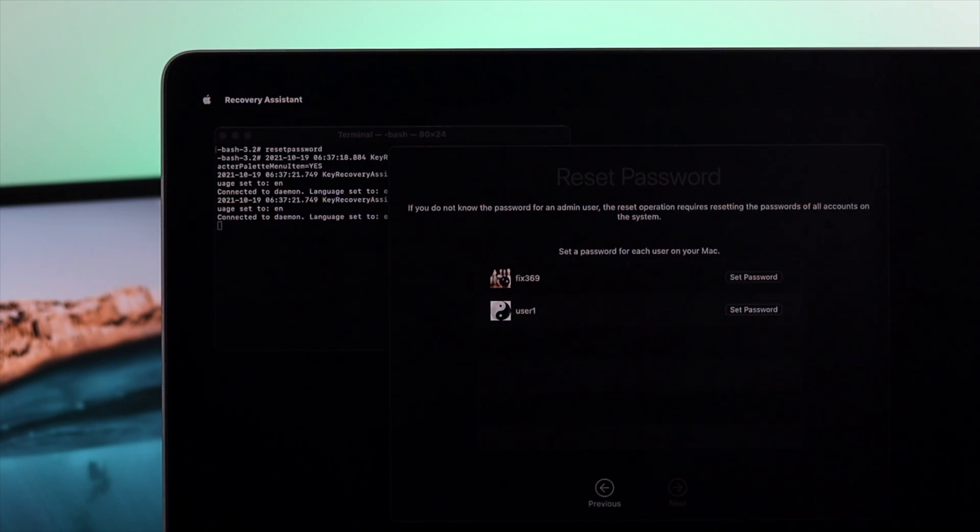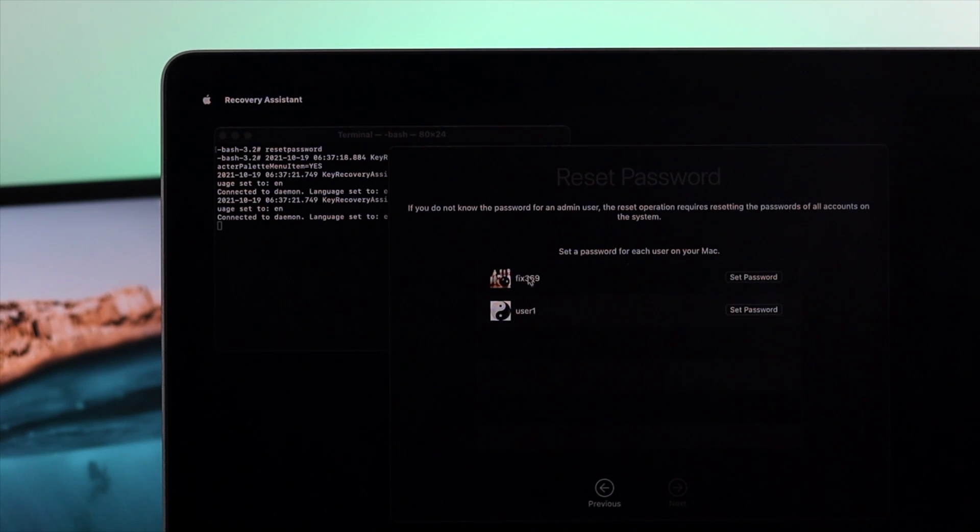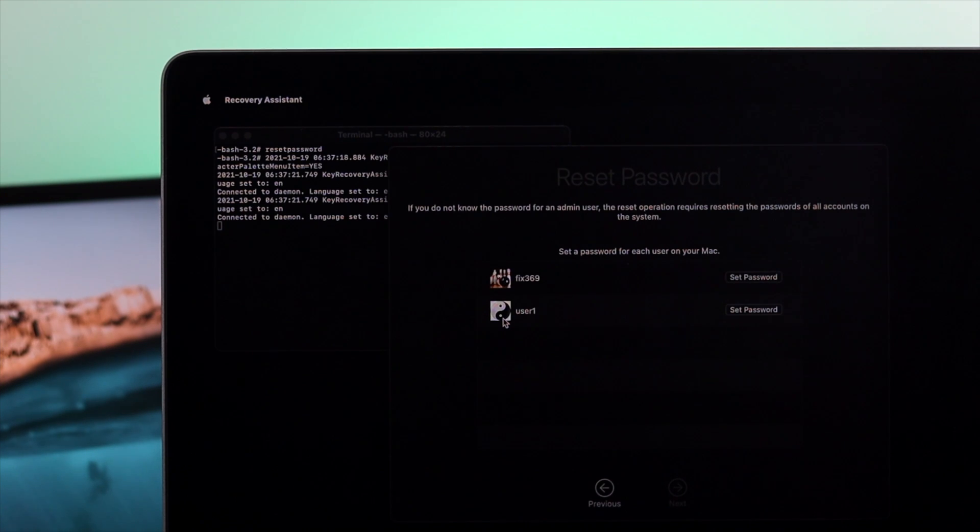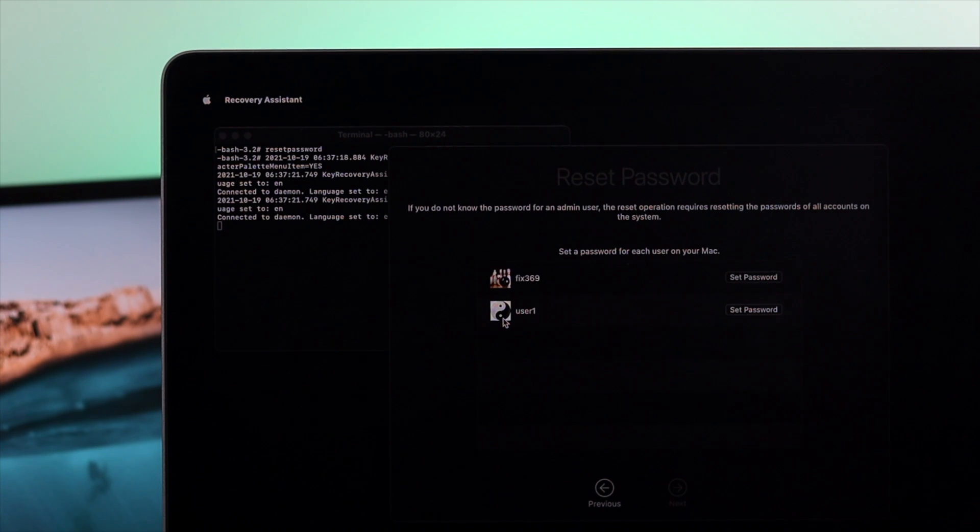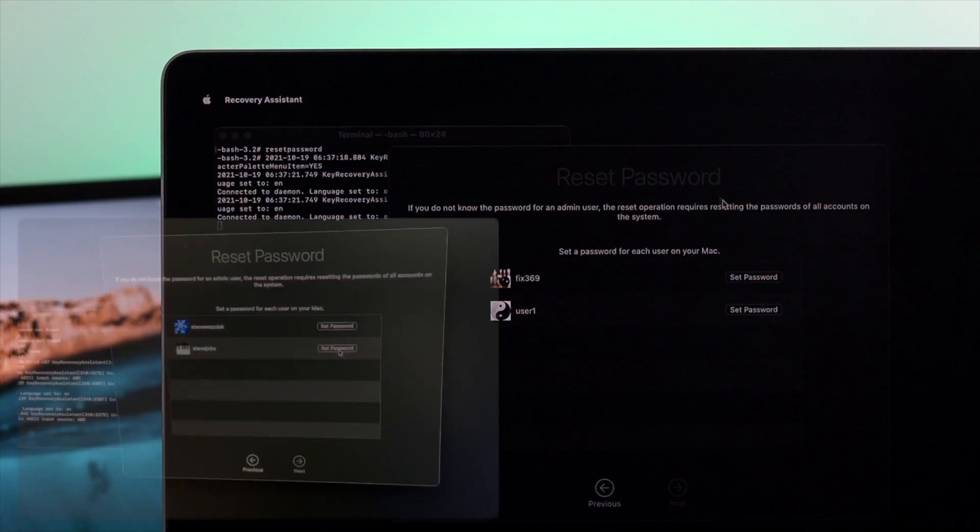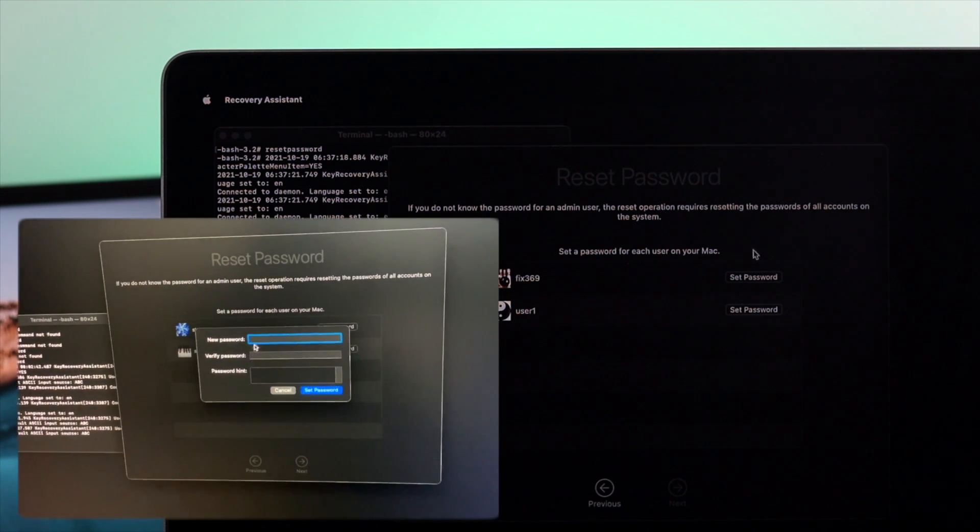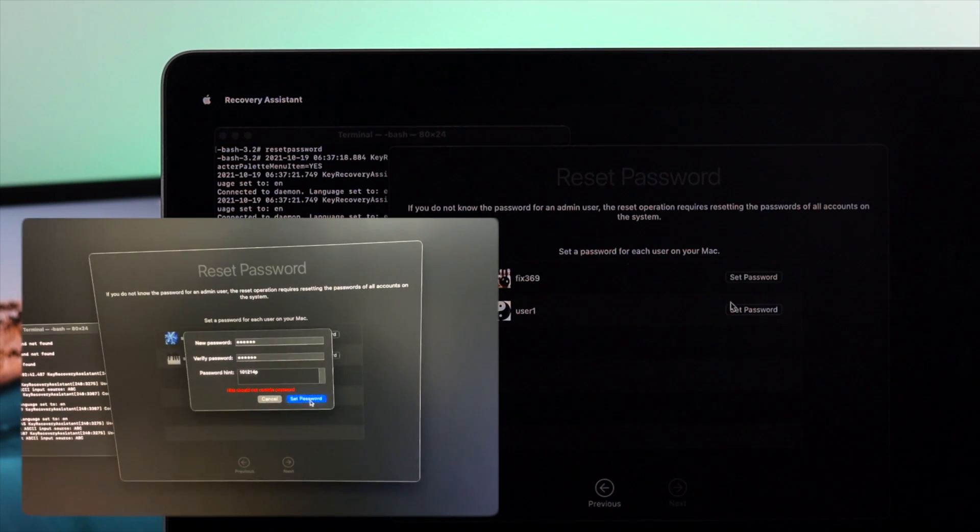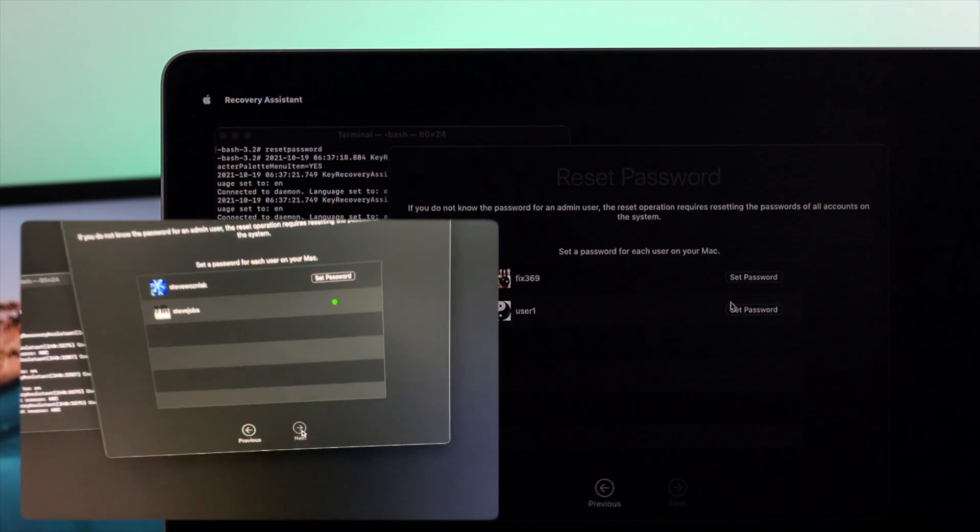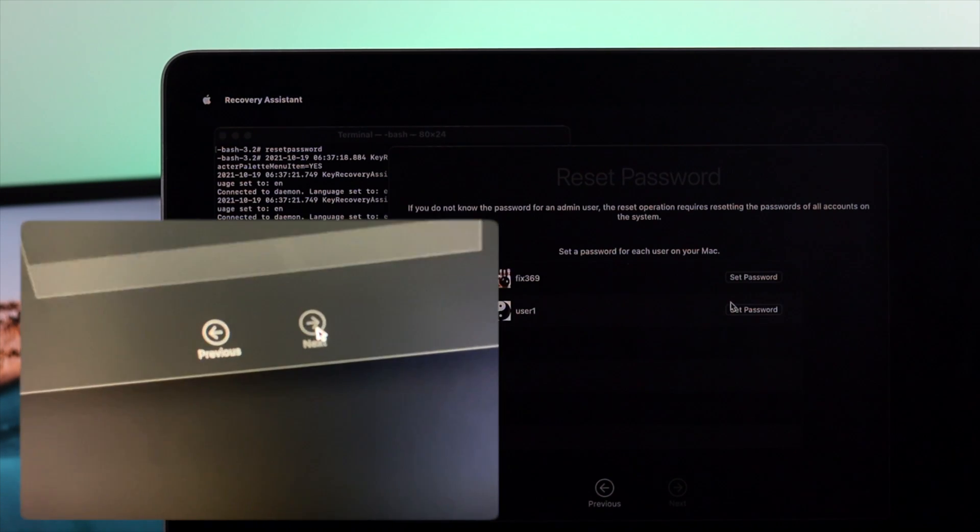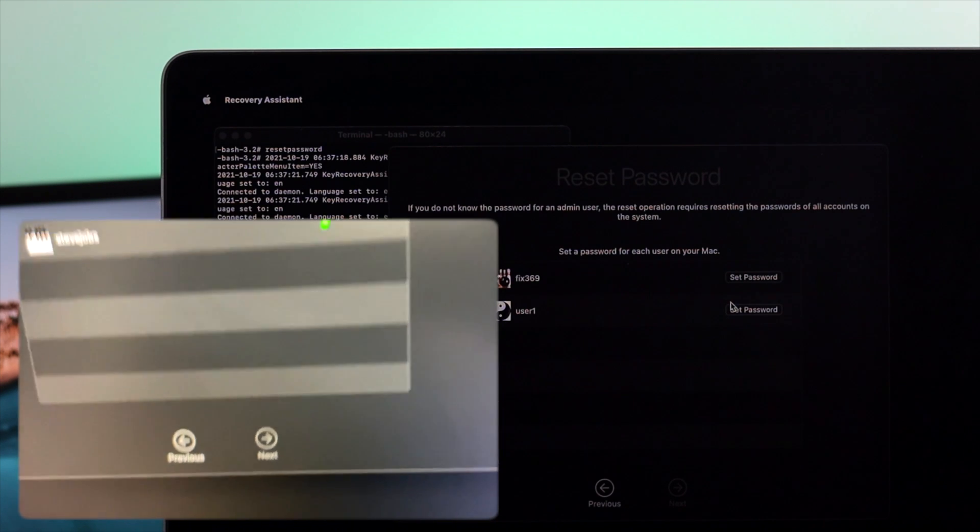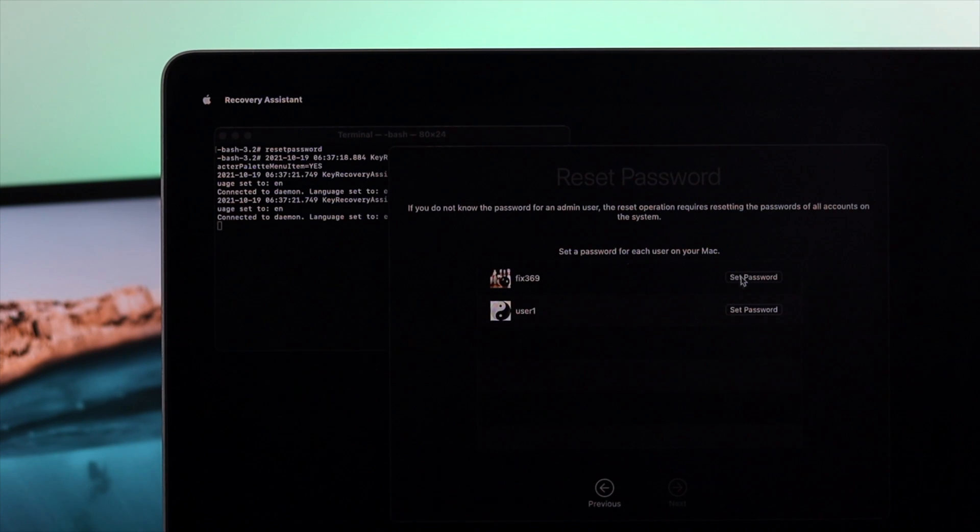Now you're going to see this window that appears for how many users you're currently using. Since we're using two users, you're going to get the users option right here. Before we change the password, here is what you need to know. Previously, we tried to change the password for one individual user account, but it didn't work. So all you got to do is you need to change the password for each and every user that you might have on your M1 Mac.